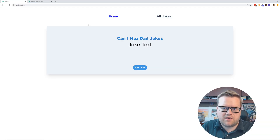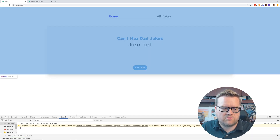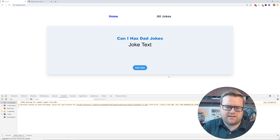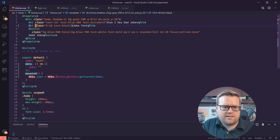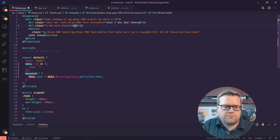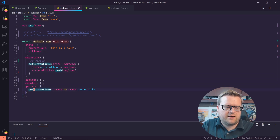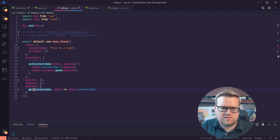Let's see if that worked. We can look at the console — cool, we have joke text in there. Let's make sure we update it. We need to make sure we have capital C in currentJoke. Okay, so it looks like it's retrieving it out of the store as expected. If we go back to our home view, we see 'This is a joke' — it's definitely grabbing the information out of the store.